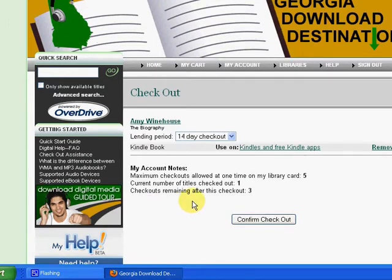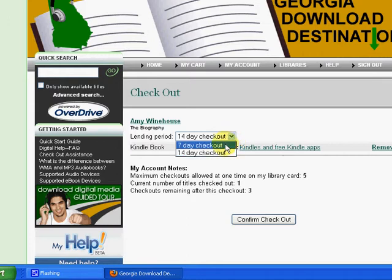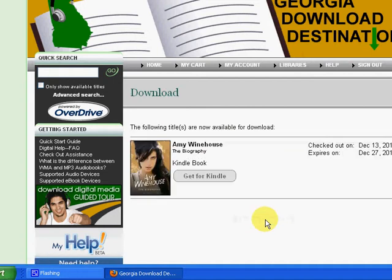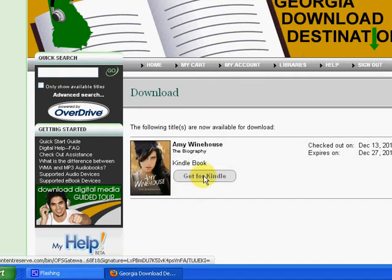You'll notice that you have the option of checking out the e-book for 7 days or 14 days. We'll select 14-day checkout, and then you will want to select Confirm Checkout, and you'll want to click Get for Kindle.